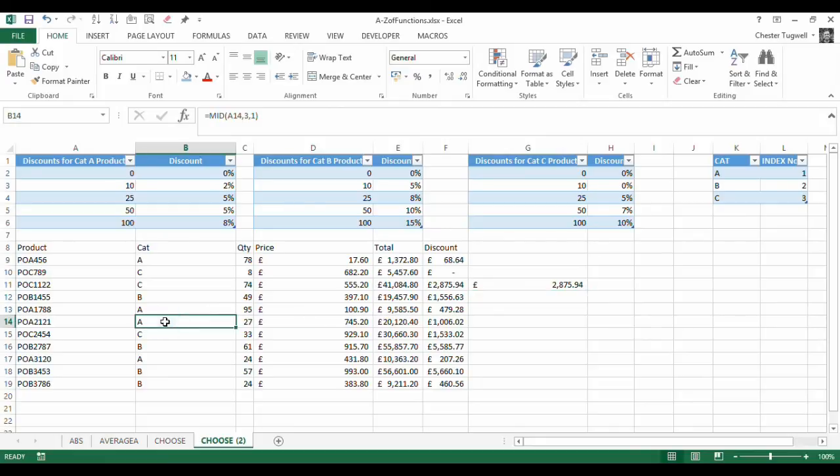Let's try another table. Let's try A. So A27. So in A27, I'd be expecting a 5% discount.